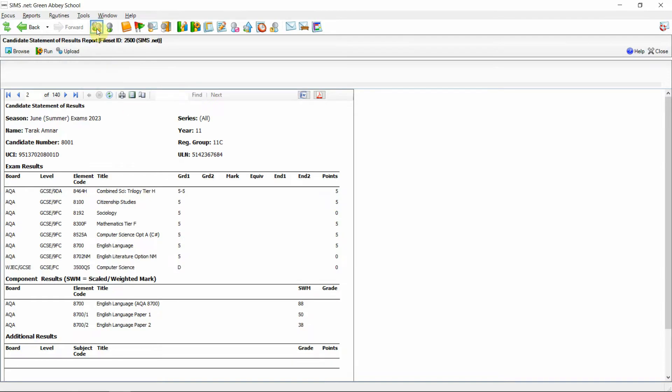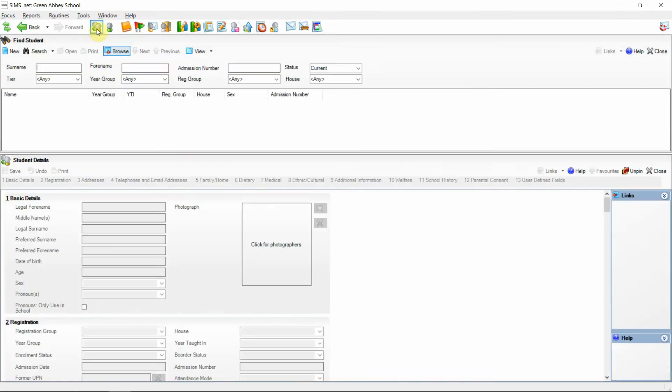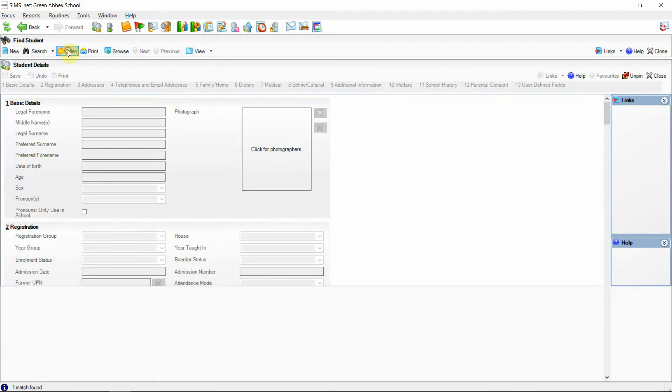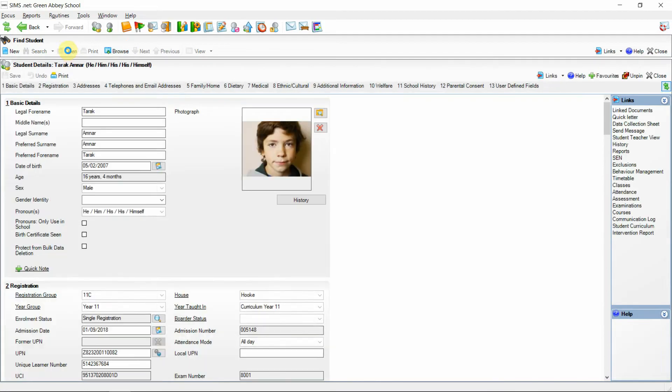Further to this enhancement if I was to now go to the student details area and if I search for the same student again and open up the student record. If I was to now navigate to the examinations link on the right hand side of the student record.